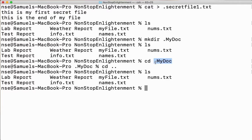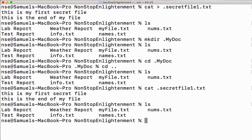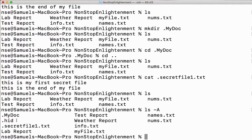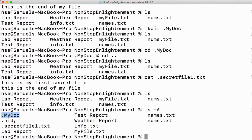Whatever file or folder I create with a dot before it becomes a hidden file or hidden directory. I can go inside only when I know it — I can open the file only when I know it. For example, I can say cat .secret_file.txt and yes, I can see the contents. But if I want to list it out, it's not possible directly. If I want to list all the hidden files or folders created by me, I'll say ls -A. It then lists out my .my_doc, .hid, and .secret_file.txt.